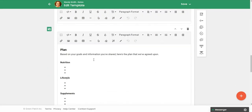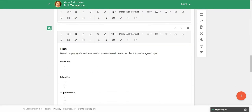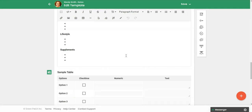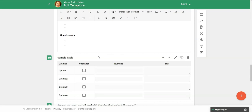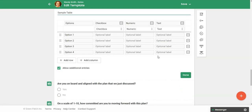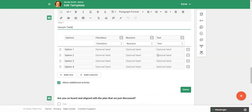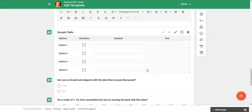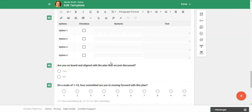You'll notice a lot of these sections are this element here, the text section, but I did want you to see, I did add like a sample table. So you can see very similar to if you've built any forms in Practice Better. So you can have checkbox, numeric fields, or text fields, and you can add as many rows and columns as you would like. So that's what a sample table would look like.